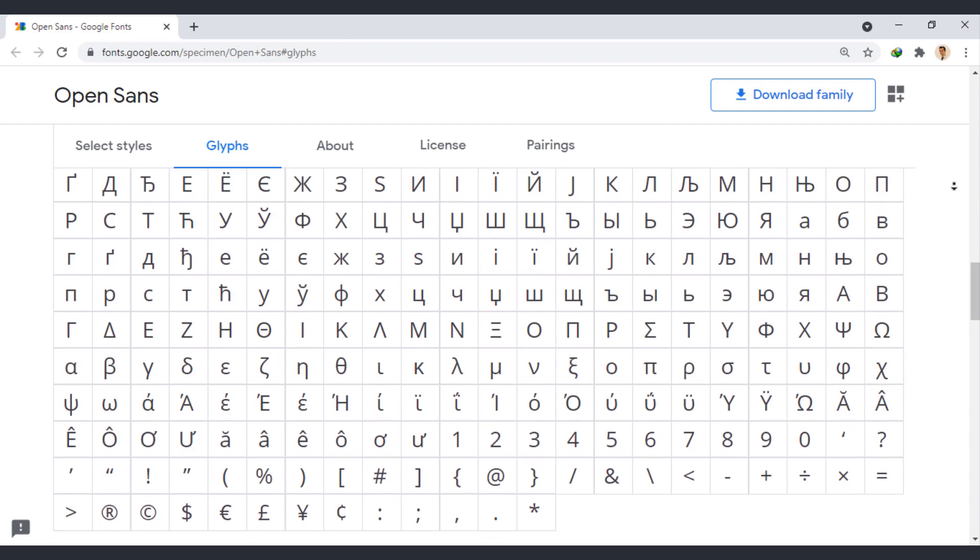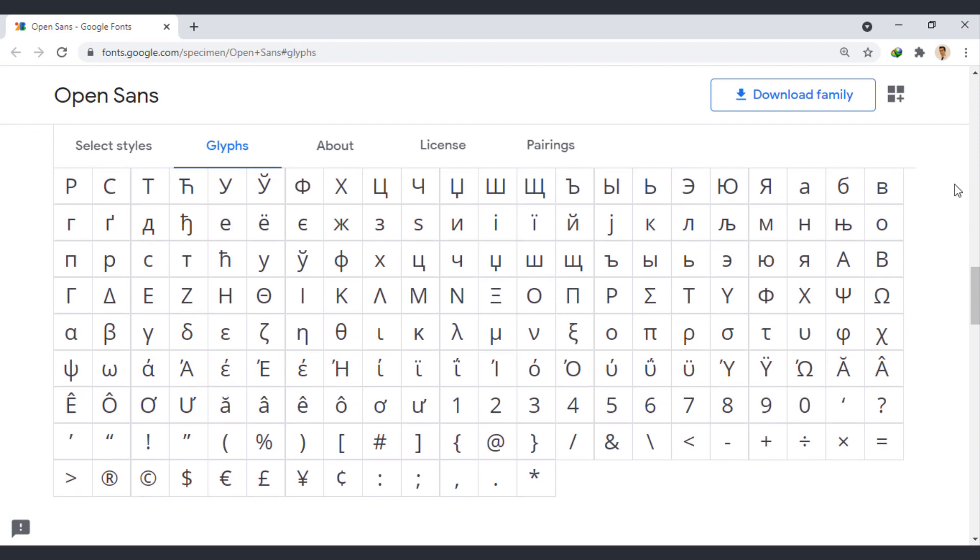It is perfect for use in both your Android and iOS mobile apps. OpenSans pairs well with many fonts such as Montserrat, Lato, and Roboto.